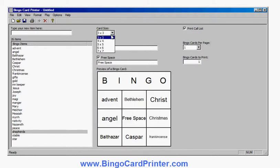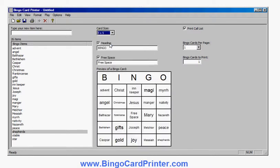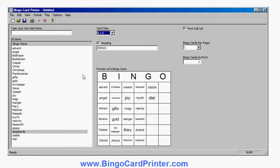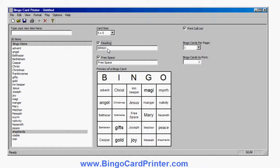I can set it to 3x3, 4x4, 5x5 which is of course what I started with, or a larger one like 6x6 or 7x7. I haven't actually entered enough words to fill out the larger ones, so we'll stick to 5x5. I can choose whether or not to have a heading on the bingo card, I can change the text if I wanted to — change it to a different word instead of bingo — and choose whether or not to have a special free space square. I'll leave it on.